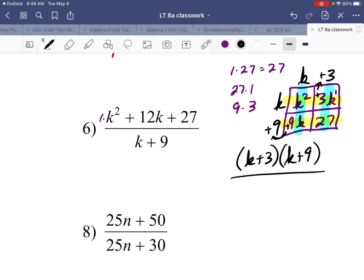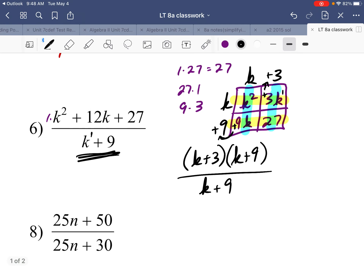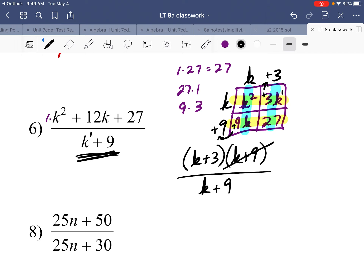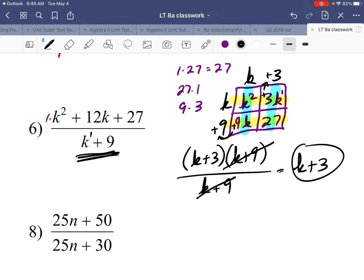The numerator rewrites as two factors: k plus 3 over k plus 9. The denominator already has k plus 9, which is already a linear term so nothing to factor further. Now simplify: k plus 9 cancels, leaving k plus 3 over 1, which is just k plus 3.